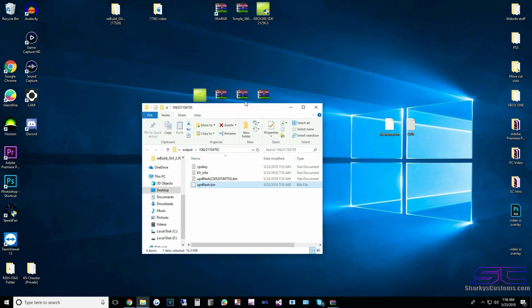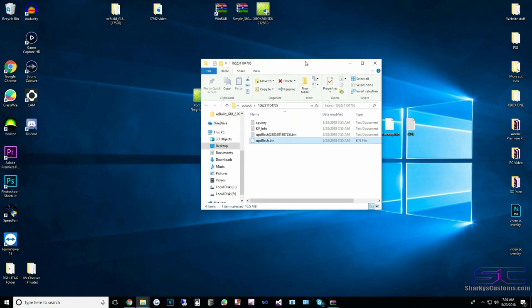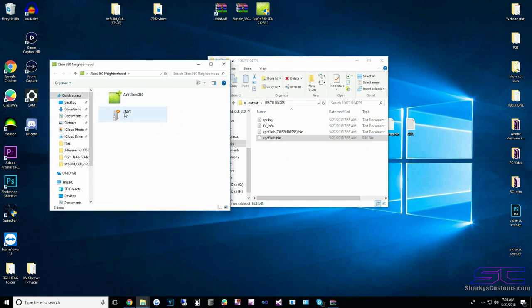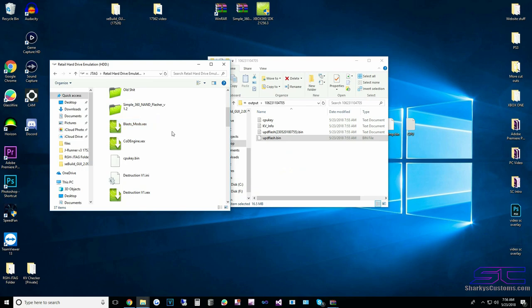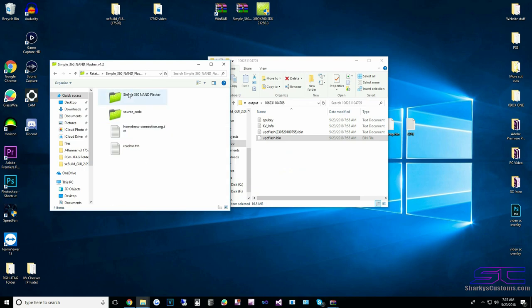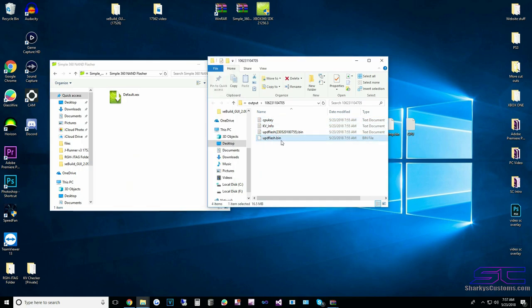Now open up Neighborhood again. JTAG, Retail Hard Drive, and go back to our Symbol360 NAND Flasher that we put on here. This folder and then Symbol360 NAND Flasher — this is where we will drag and drop the file.